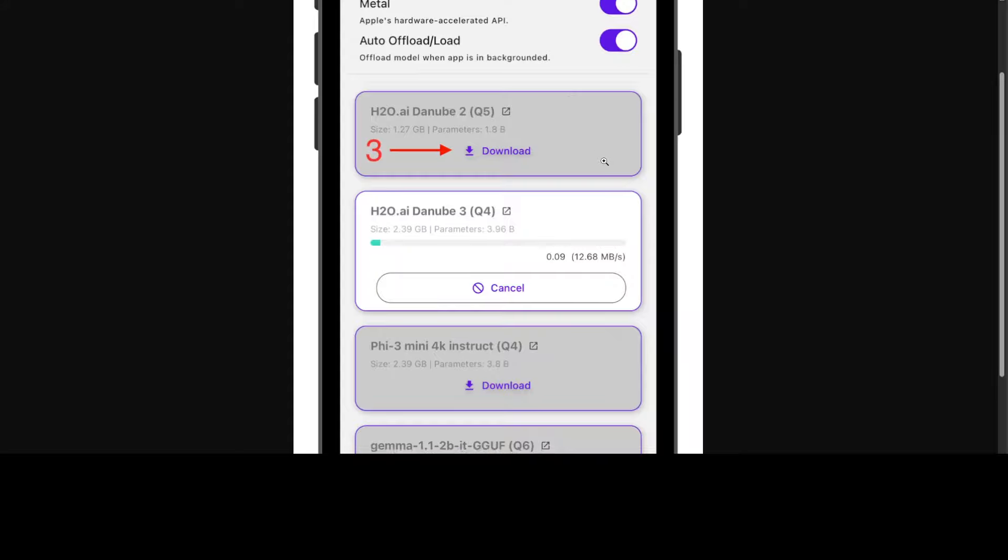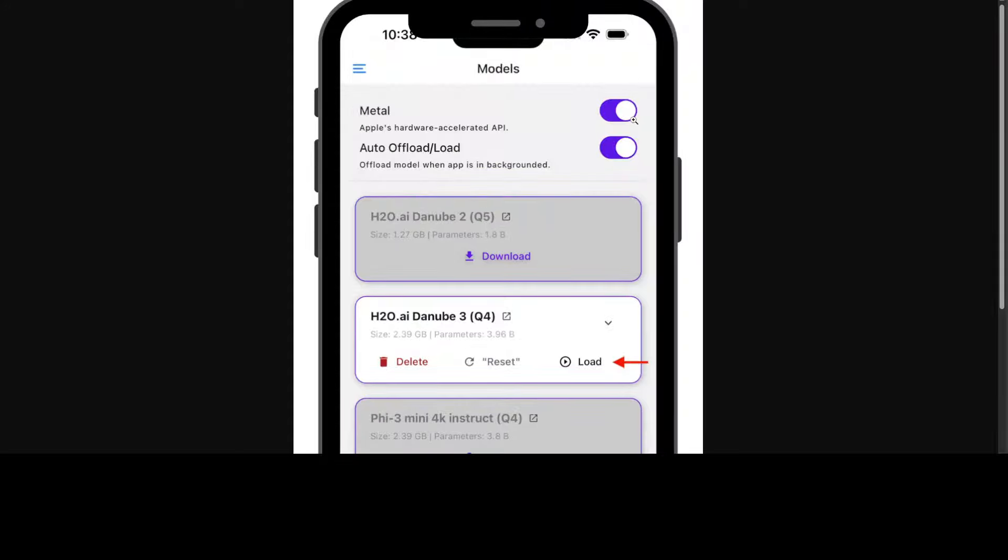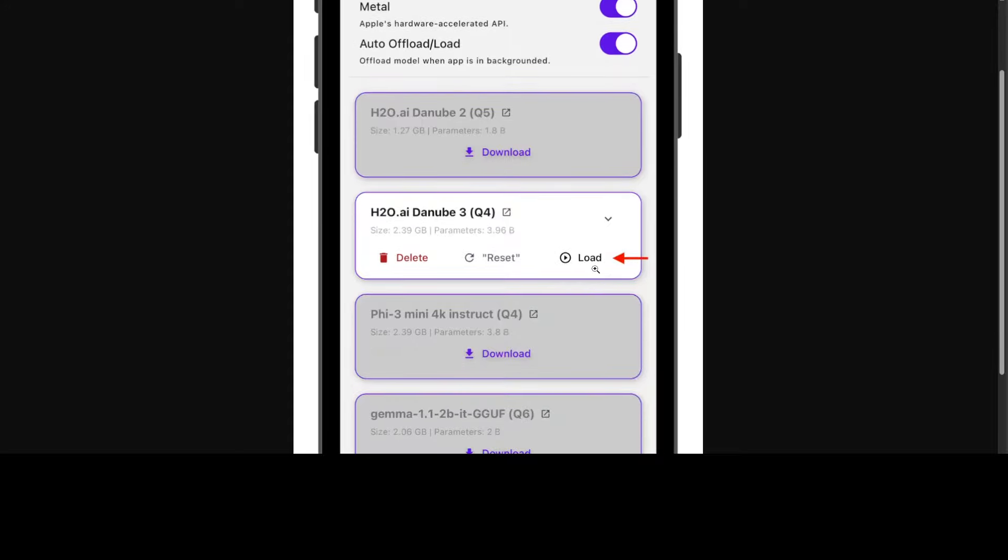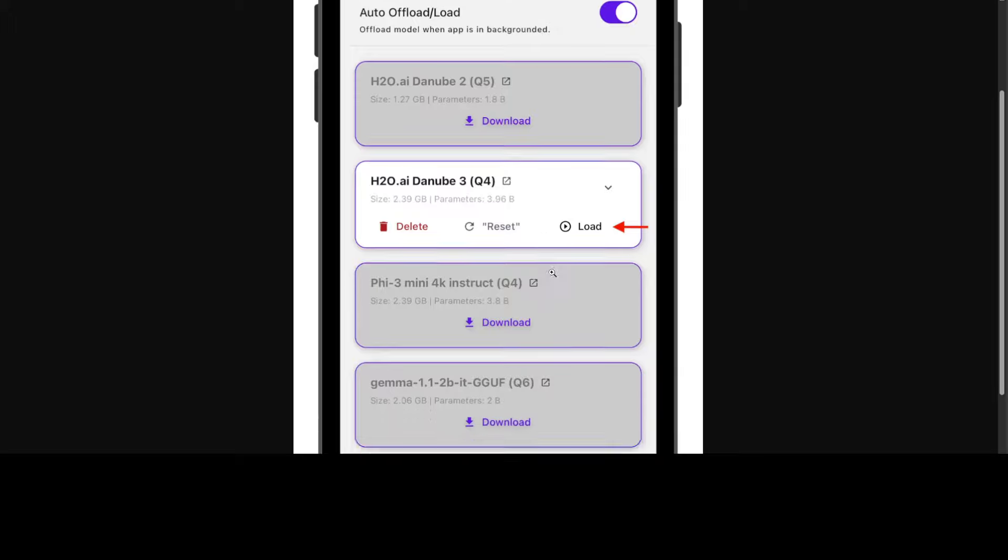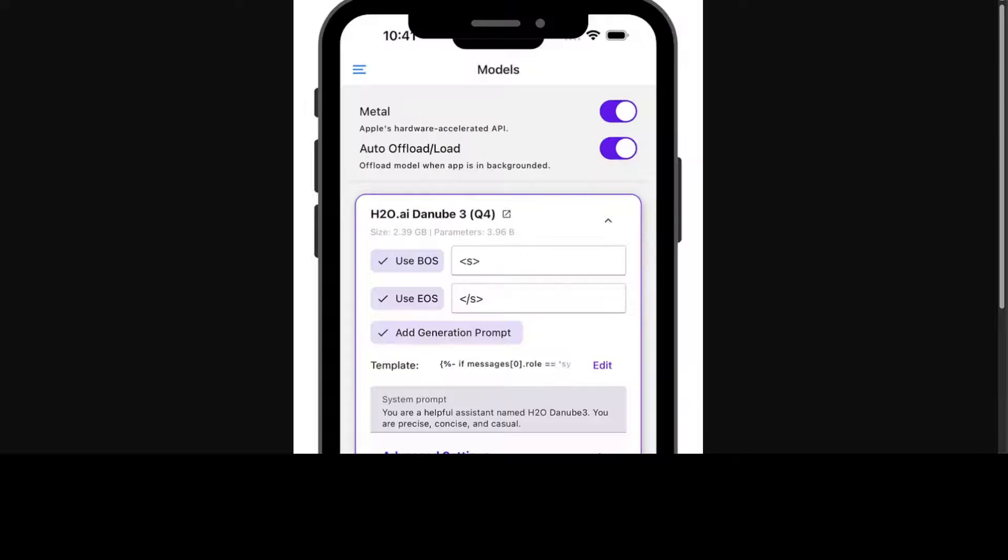Once the model is downloaded, you see something like this. As you can see, you have to load it just like we do in LM Studio or any other desktop tool. Similarly, you can delete it or reset it. If you have more memory on your system, you can download multiple models, but I would suggest keep maybe two at most. Then you can load the model.